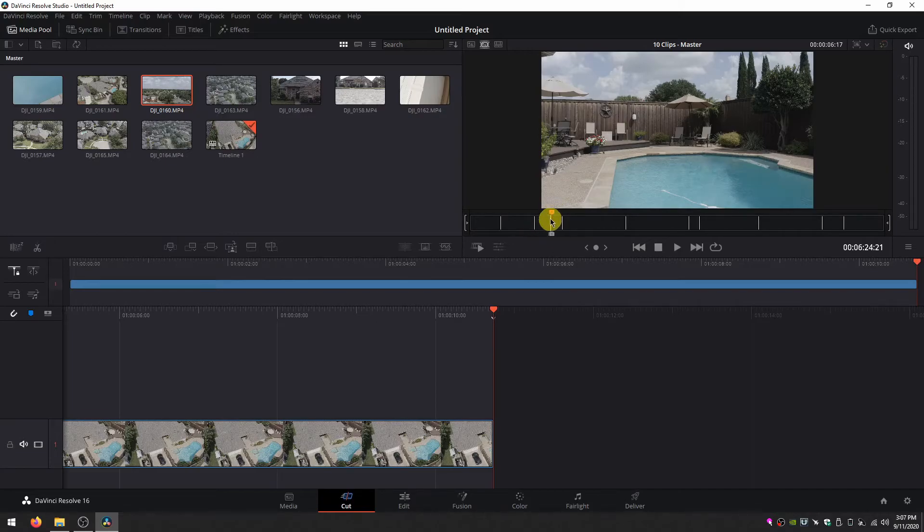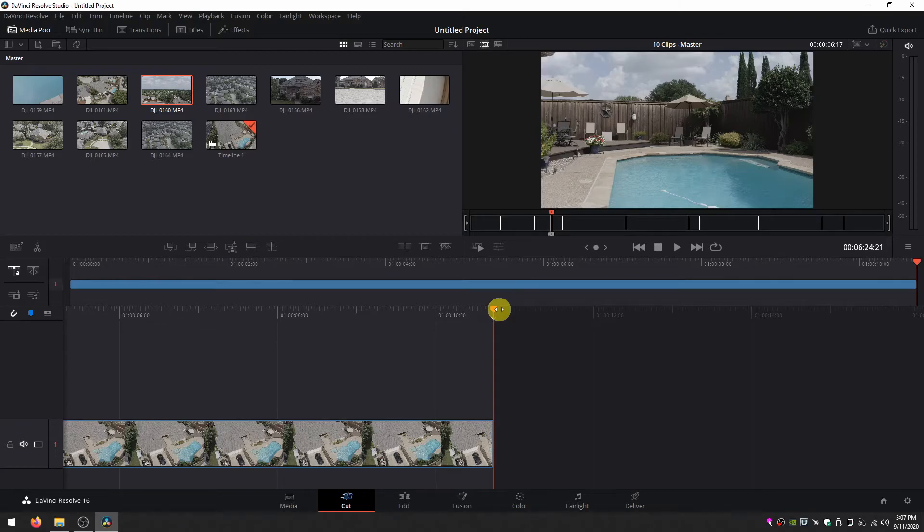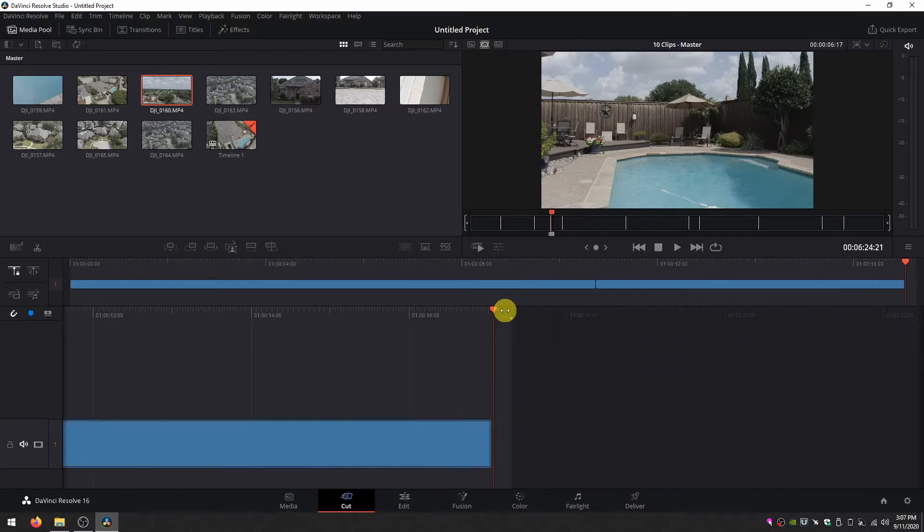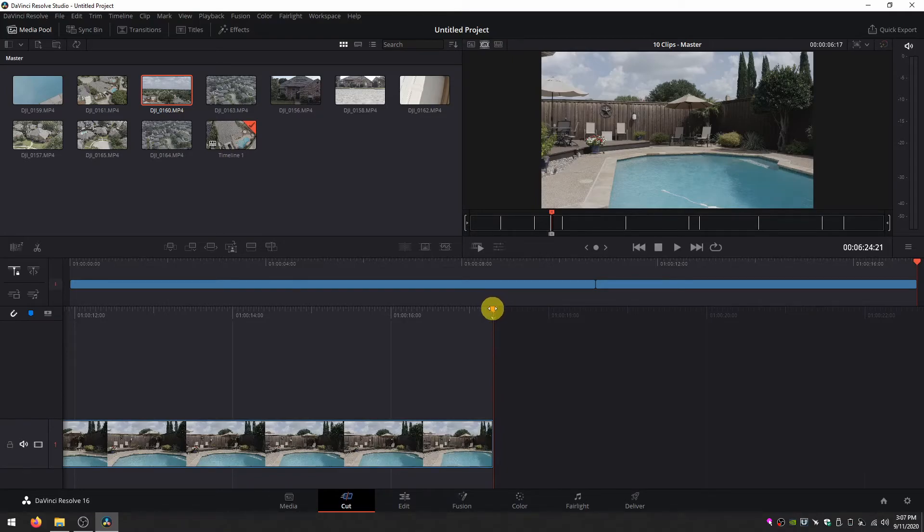Again, it's selected that chunk of footage. And with my playhead at the end of the cut page timeline, I hit F9 and it's inserted that second clip.